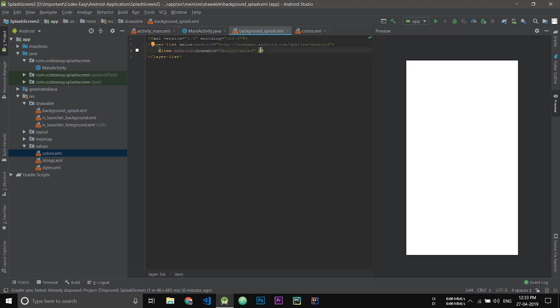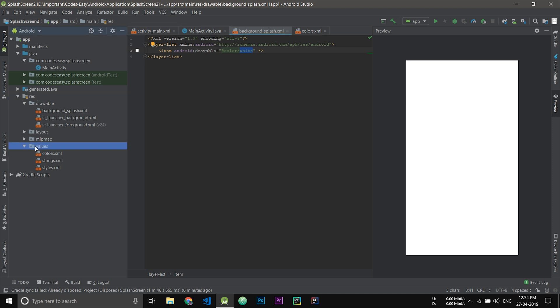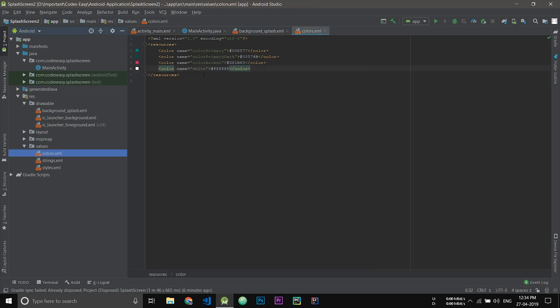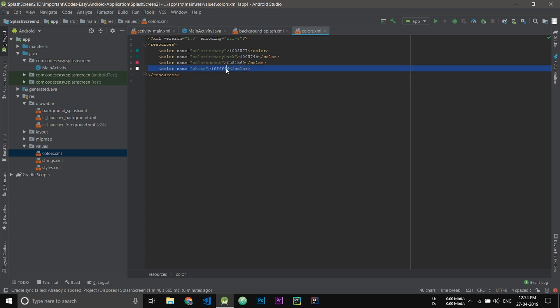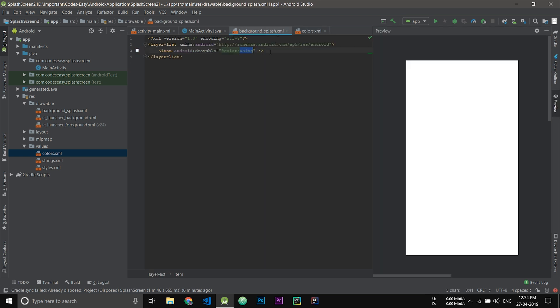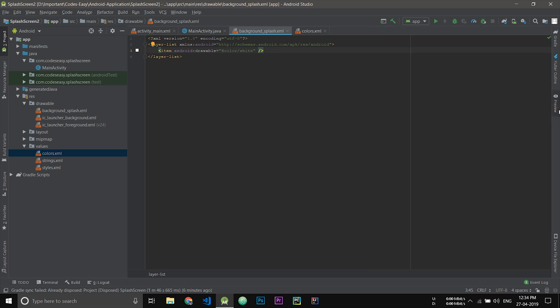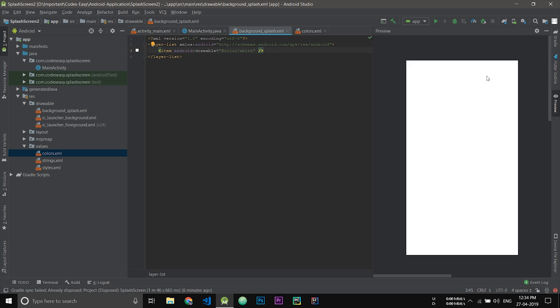For this, you have to add the color white to colors.xml. This will be under res, values, and colors.xml. Add this line - color is white, this is the name and this is the color value. Add this line and go back to your background. Now you have added the background color as white. If you click the preview, you could see the preview.